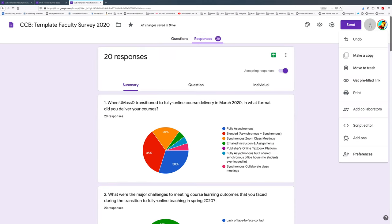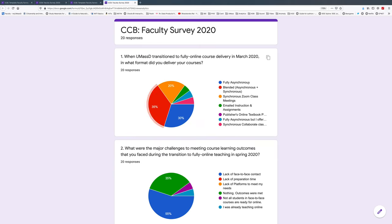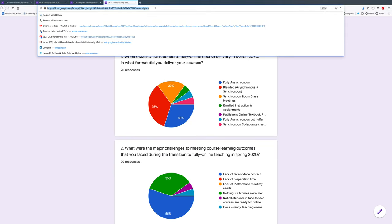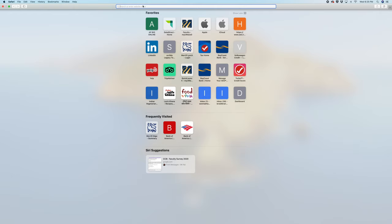Now if you go to these three dots and click print, it takes us to this page. We can use this link at the top and share it with anyone through email, or we can post it on a website, and anybody who gets this link should be able to see the results. I'm going to paste this link in Safari.